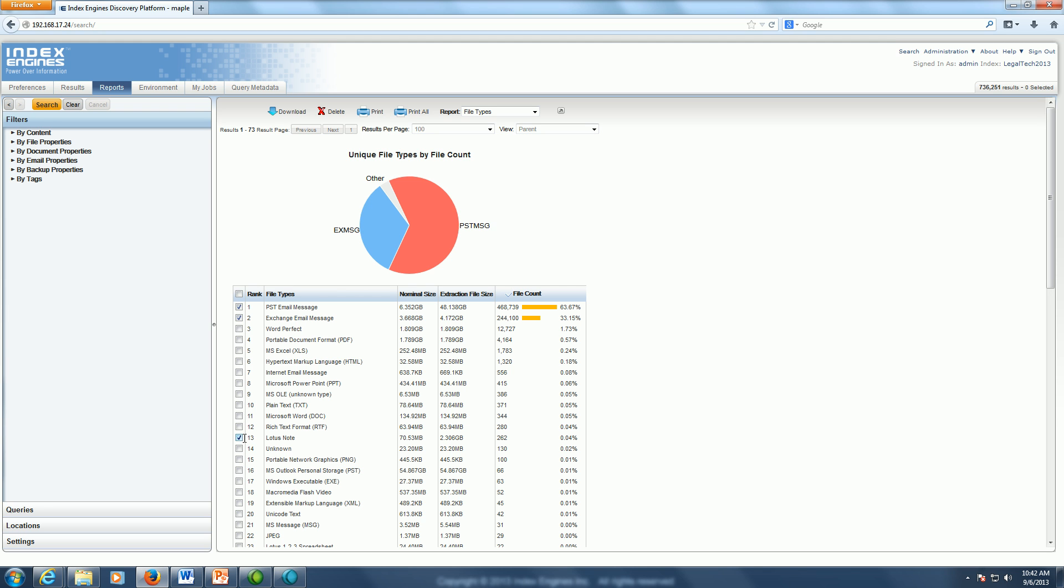So I'm searching the Exchange, PST, Lotus Notes, and some MSGs here.